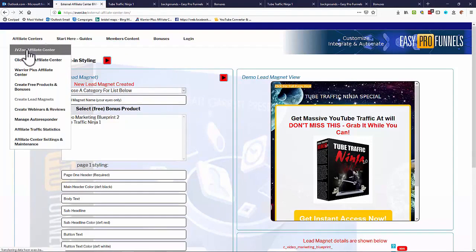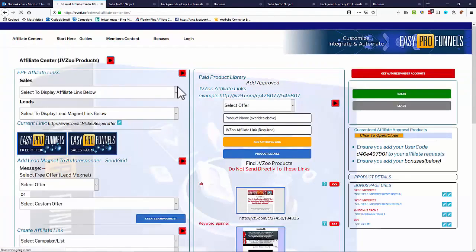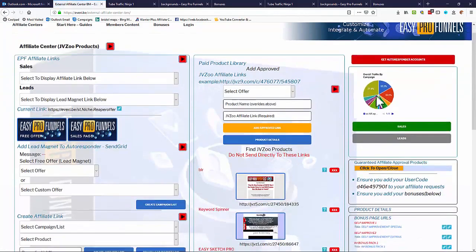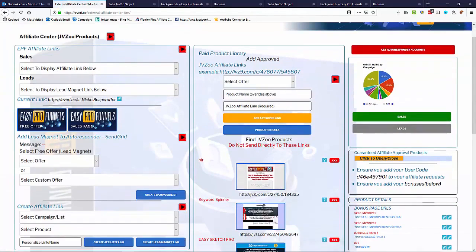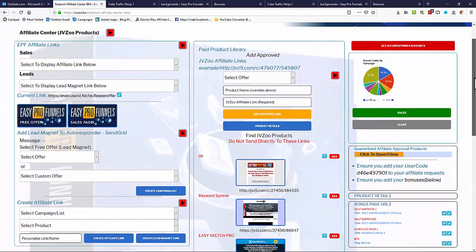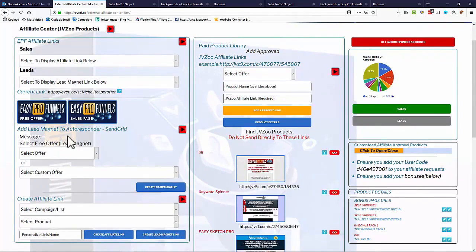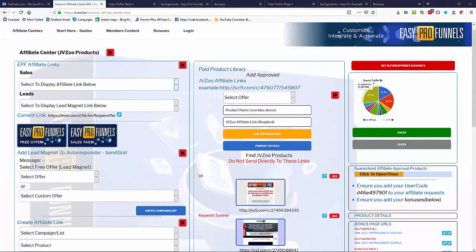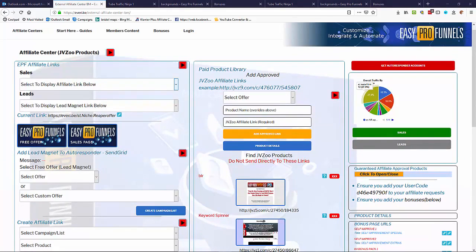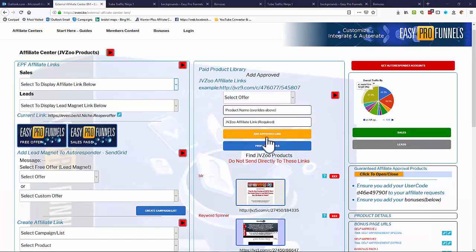So we need to go to our affiliate centers, as I said, JVZoo, Clickbank, or Warrior Plus. So I'll stick with JVZoo just so you can see what's going on there. They all operate very similarly but for those specific platforms. So now we have got a free offer and we've created a lead magnet from that free offer, and we also created a bonus pack. So we need some paid offers now to add into our funnel.